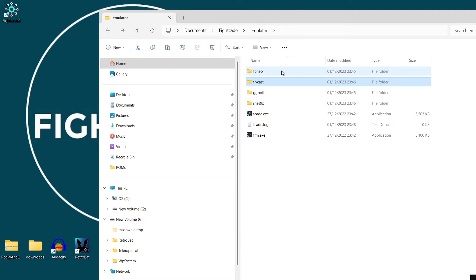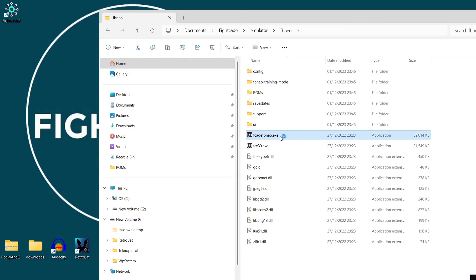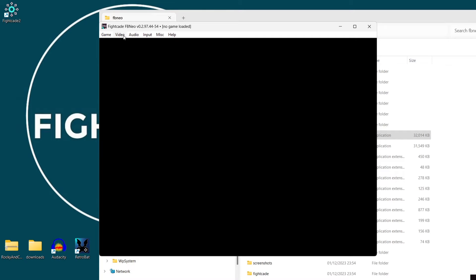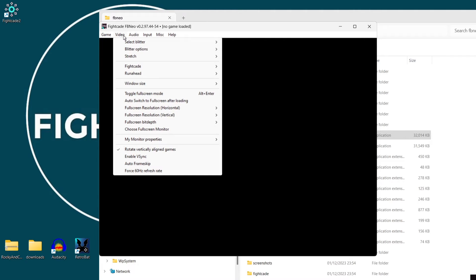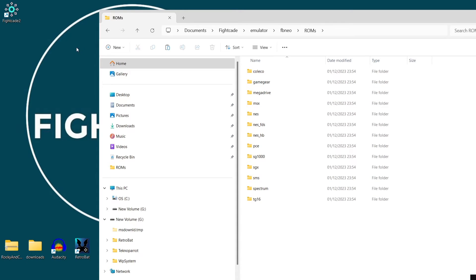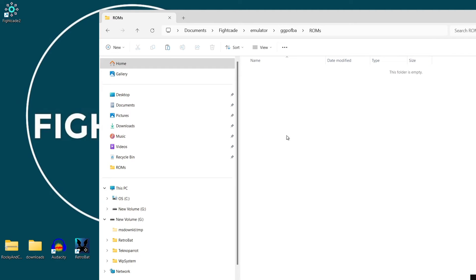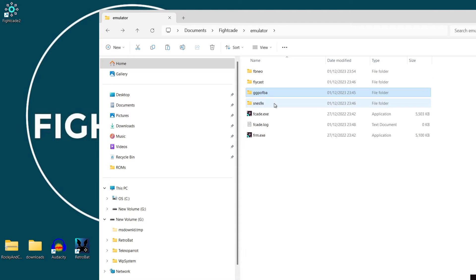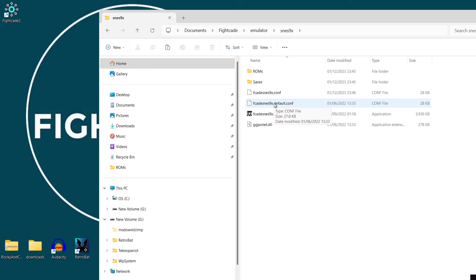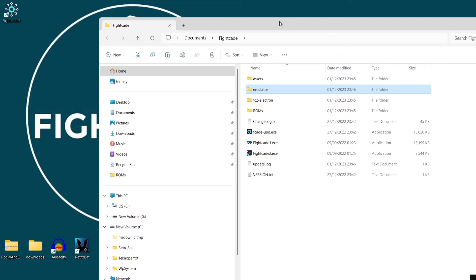We've also got FB Neo in our emulator folder. FB Neo is a Neo Geo emulator — open up the executable and you get the usual emulator settings: video, window size, resolution, and so on. In FB Neo, you drag your Neo Geo games into the ROMs folder. There's also the SNES9x emulator — yes, you can actually play Super Nintendo games like Super Mario Kart with Fightcade. Again, your SNES games go into the ROMs folder. That's a brief glimpse over the basics of Fightcade.